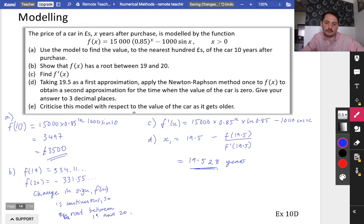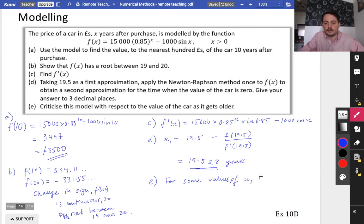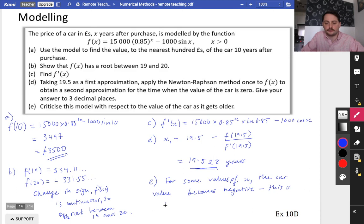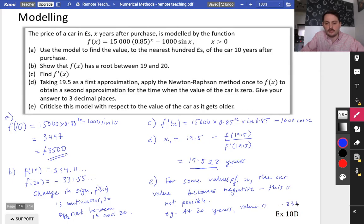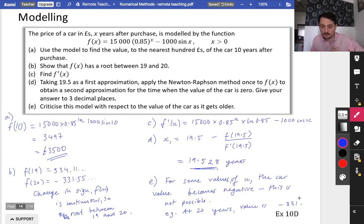Criticise this model with respect to the value of the car as it gets older. For some values of x, the car value becomes negative — for example, at 20 years the value is minus £331, which doesn't make any sense. That's not always the case though; at 50 years the formula gives a positive value, so it's not always negative — just for some values.